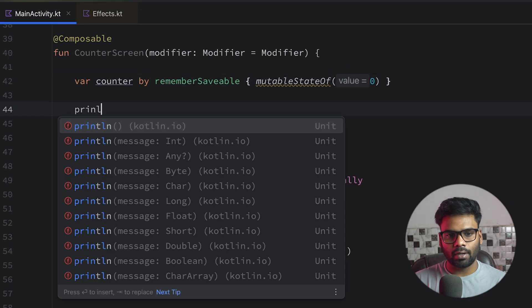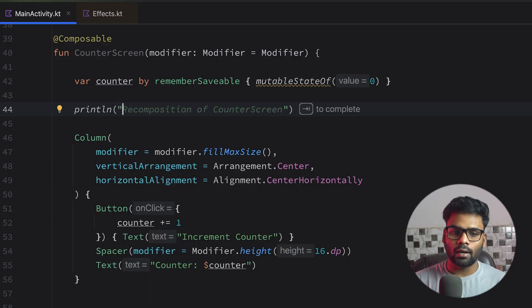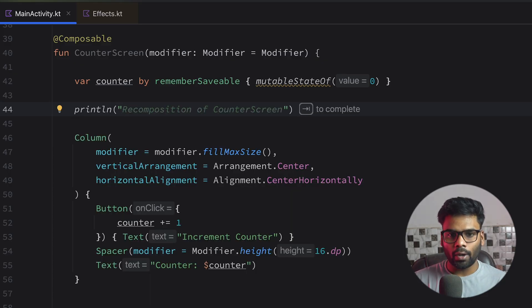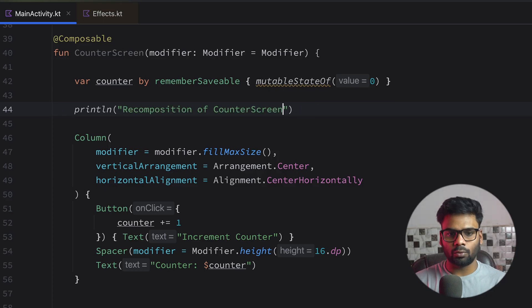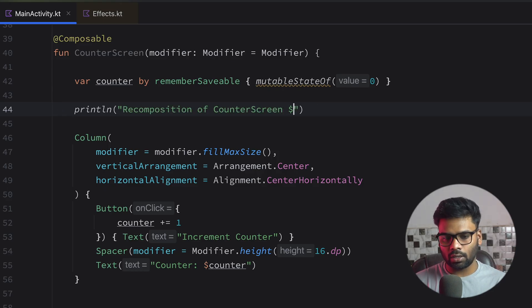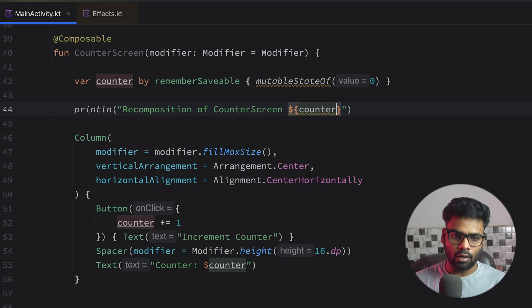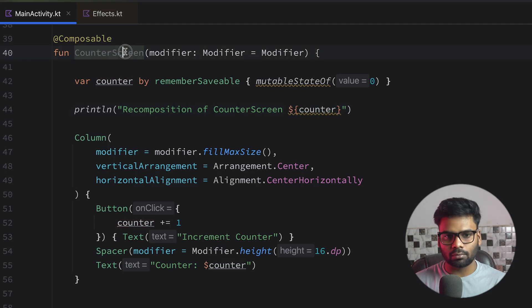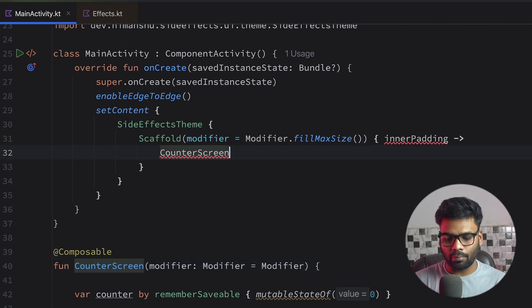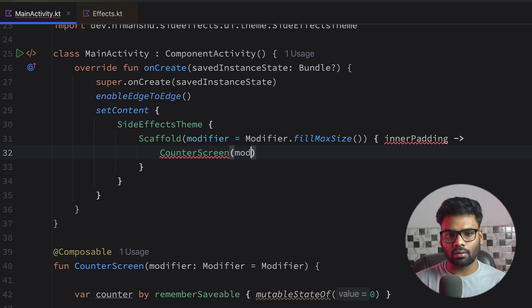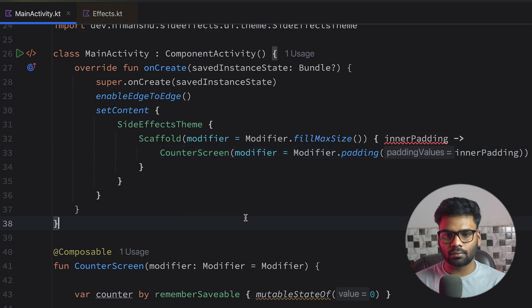Let's use println. So this println always prints value when our composable recomposes itself. So recomposition of counter screen and here we'll print the counter value. Copy this, paste in here, use modifier padding is inner padding, and that's it.